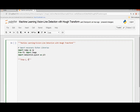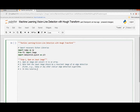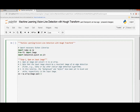Step 1: Open an input image and convert it to an array. Note that the input image should be the resultant image of an edge detection filter, for example Canny or any other similar edge detection algorithm. In this tutorial, the background and object are set to black and white respectively. Open the image — the image name is test002.png — convert to grayscale and get size.